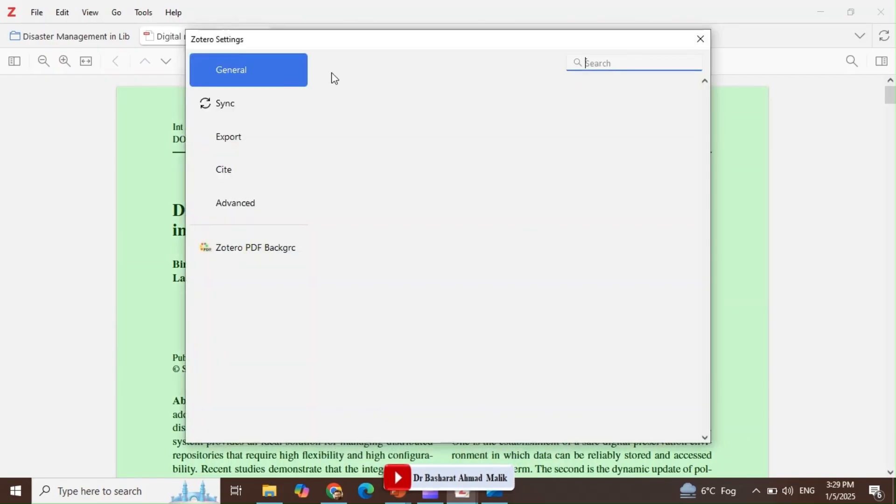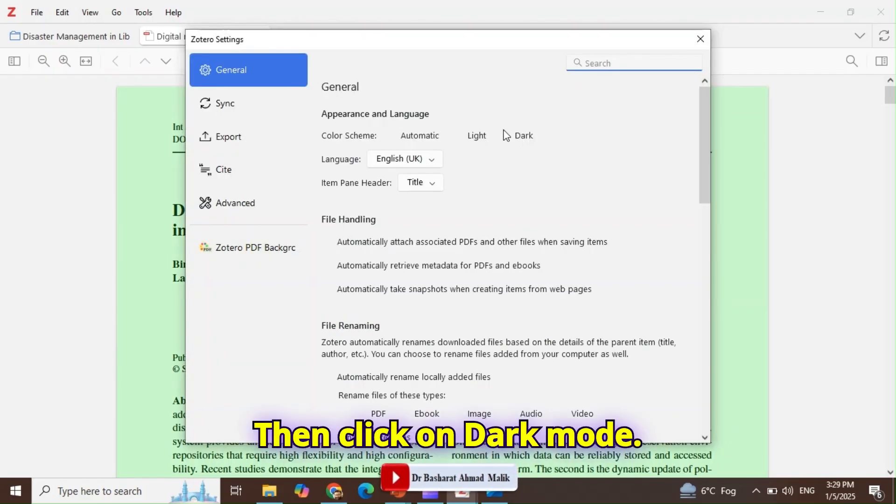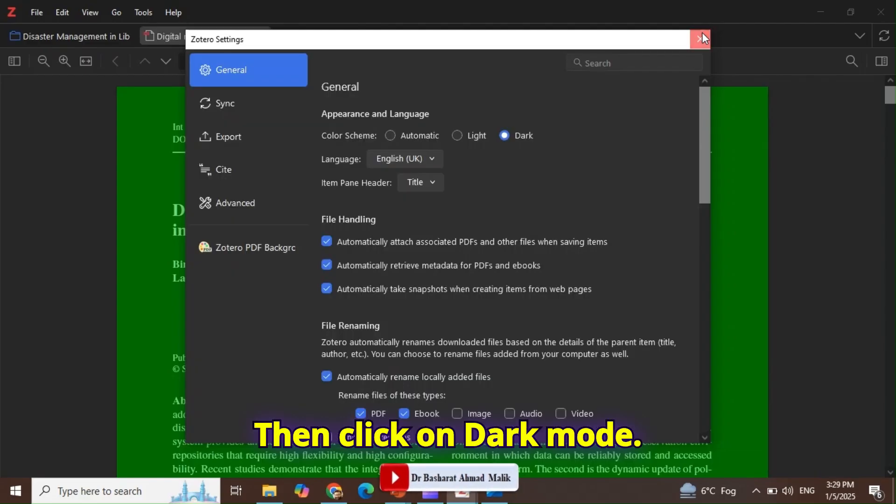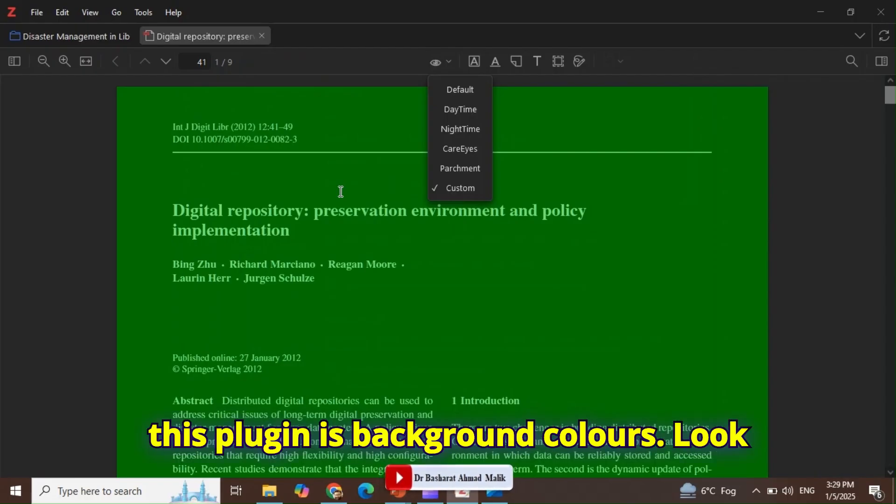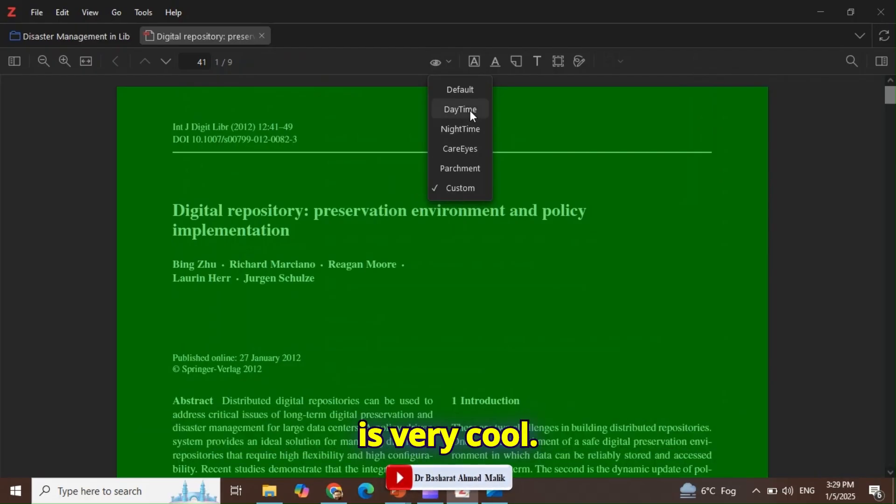In dark mode of Zotero, this plugin's background colors look very cool. For example, you can choose as per your choice.